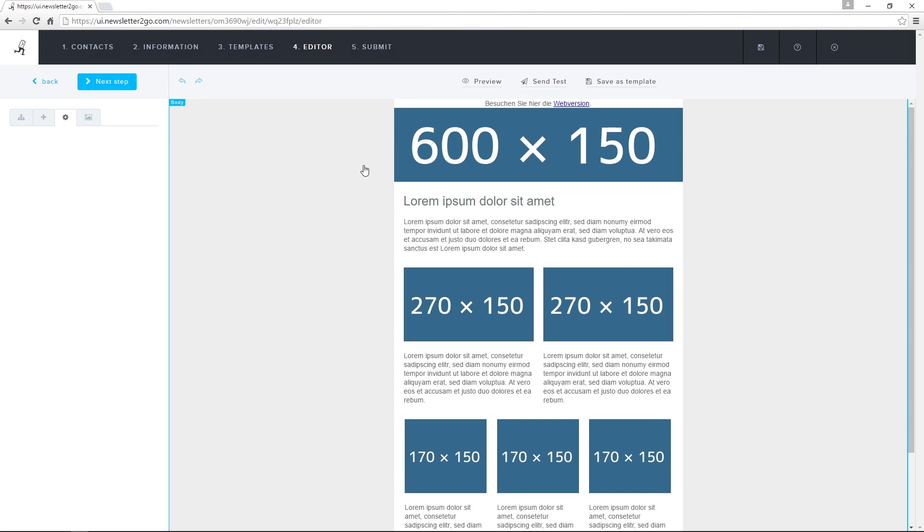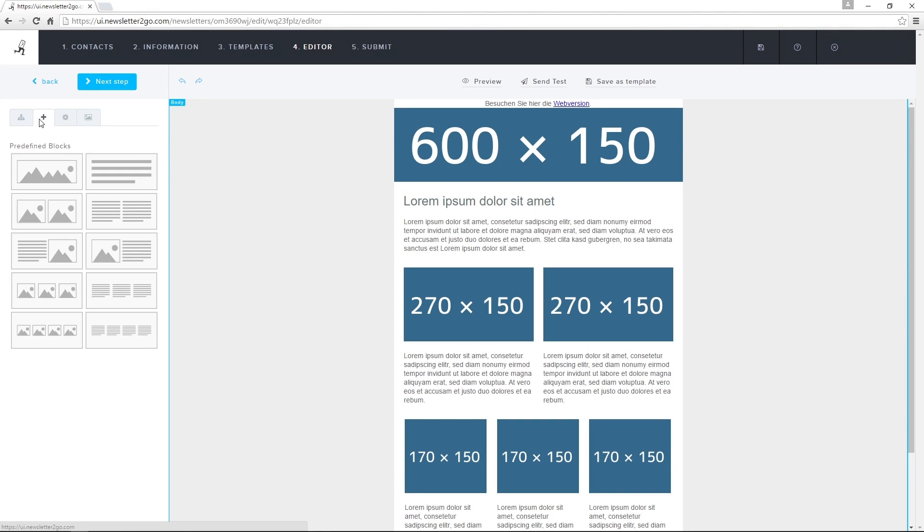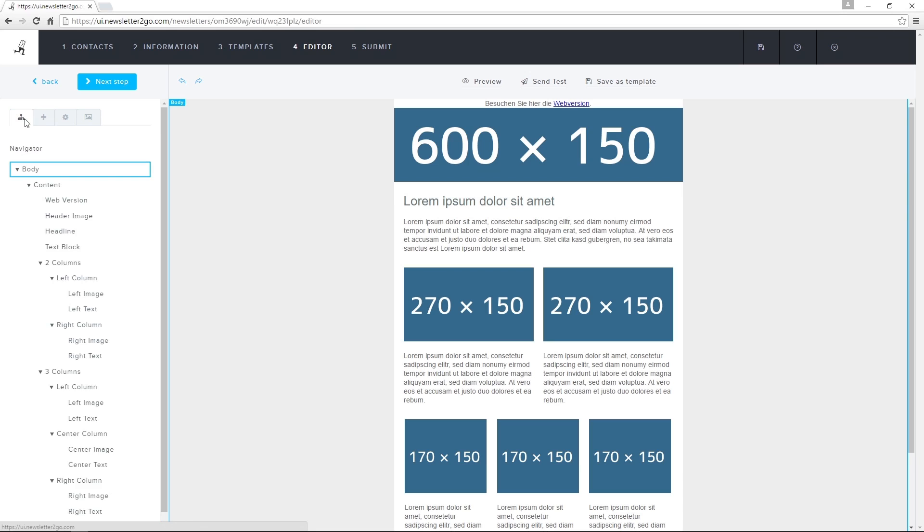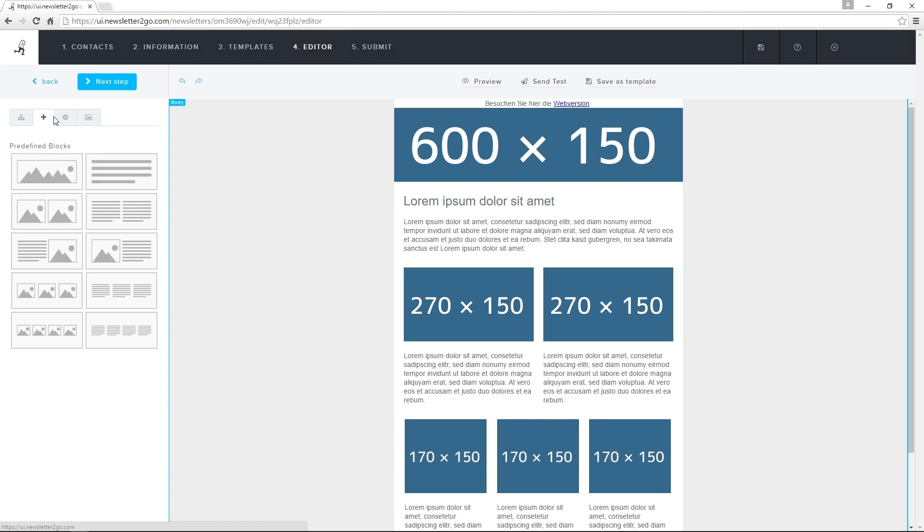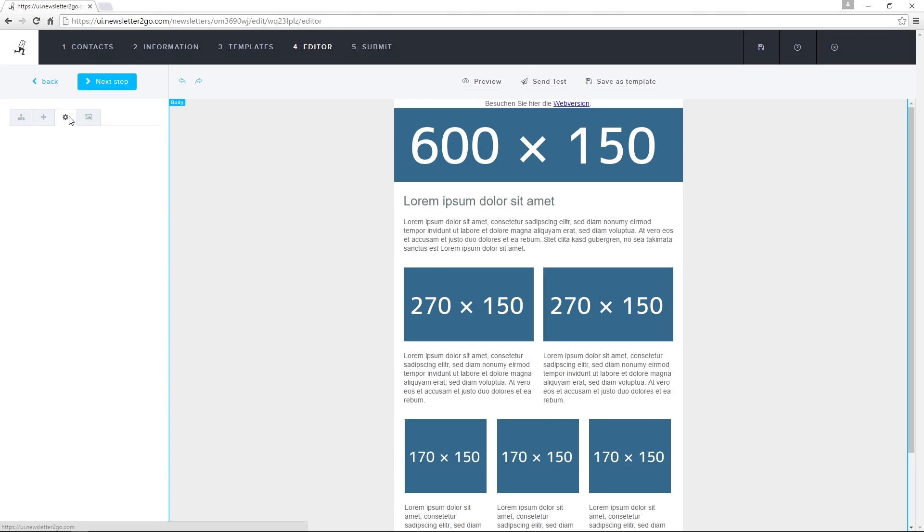The editor is divided into parts: the toolbar on the left side, and the newsletter view in the center of the screen. There are undo and redo buttons at the top left, as well as a preview feature.